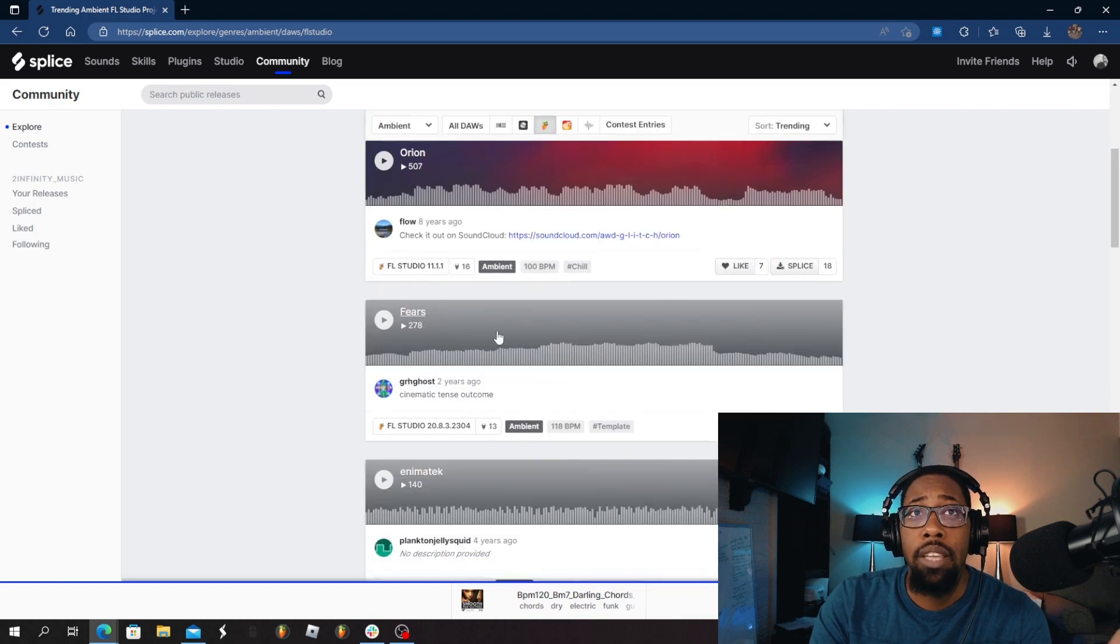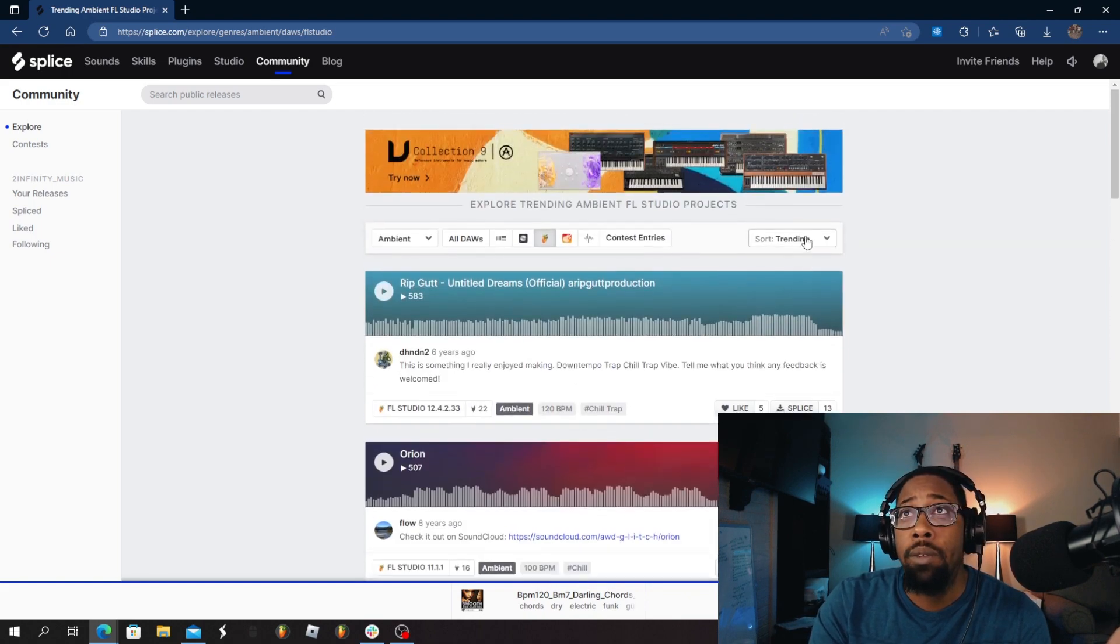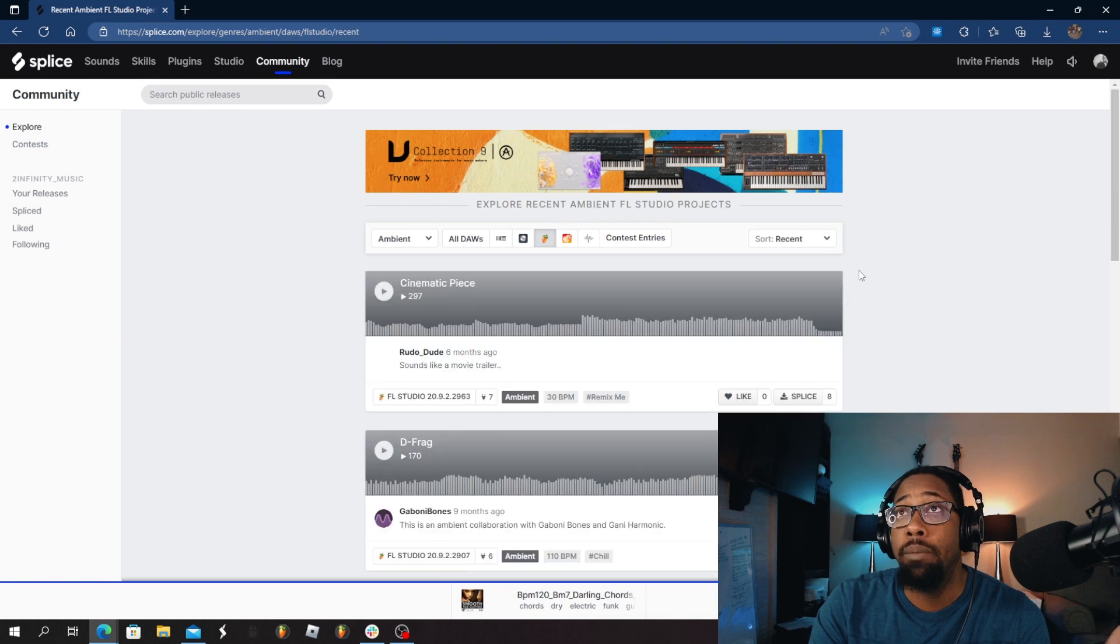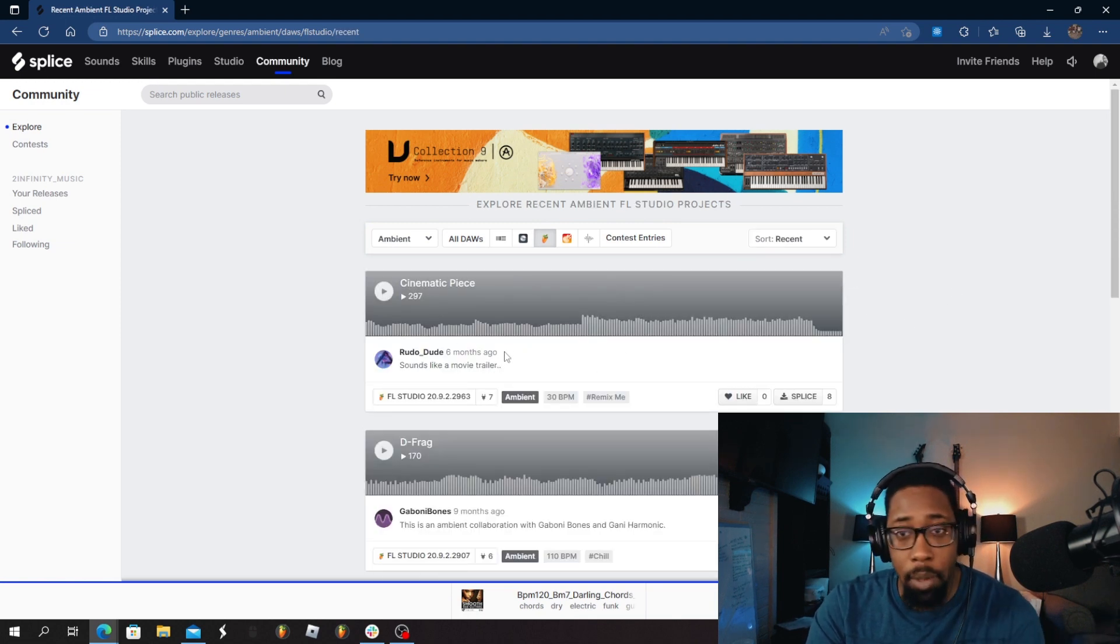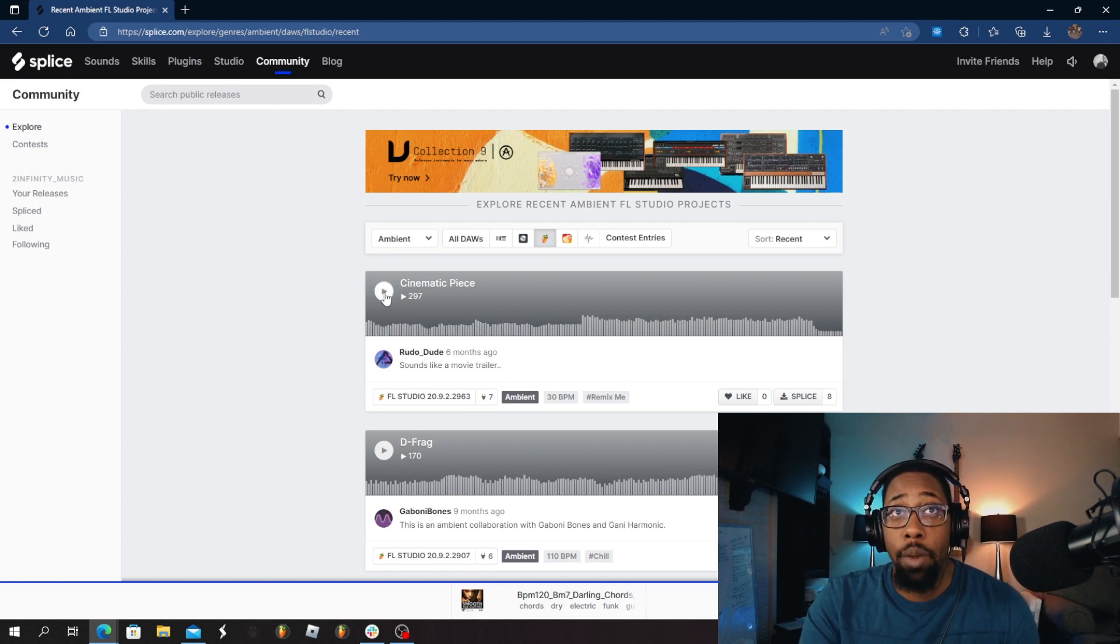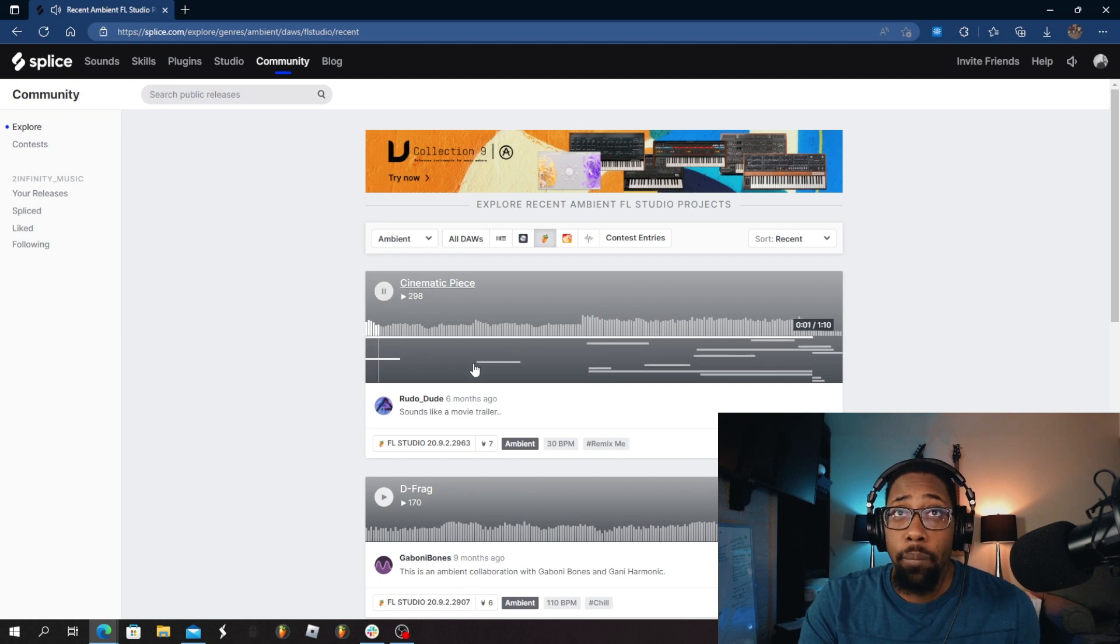You can see the files. Sort from trending to recent. Six months ago was the most recent time that somebody uploaded an FLP for an Ambient track. So what I would do, I'm going to listen to it.